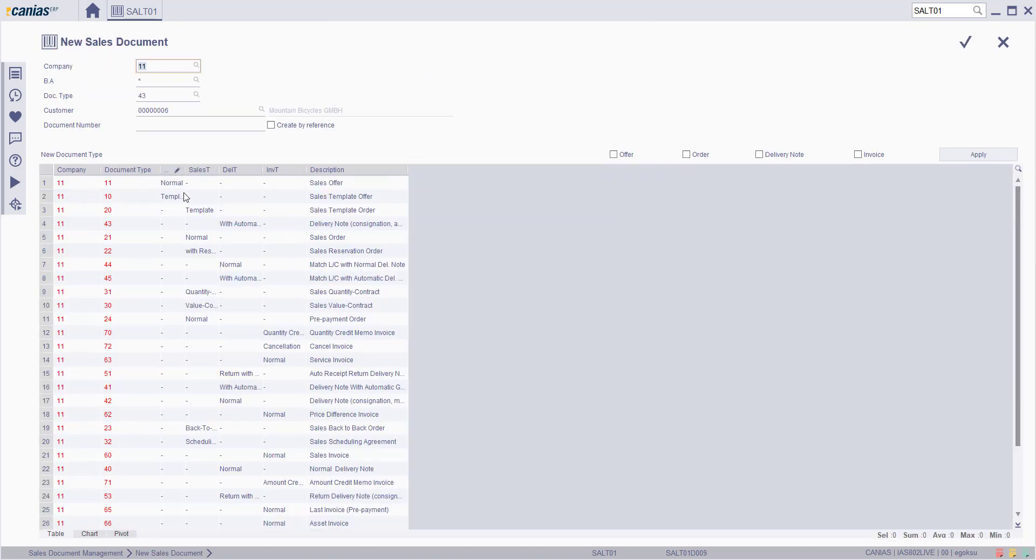In a new sales document screen, enter all relevant information: company, business area, document type, and customer, and click Confirm.